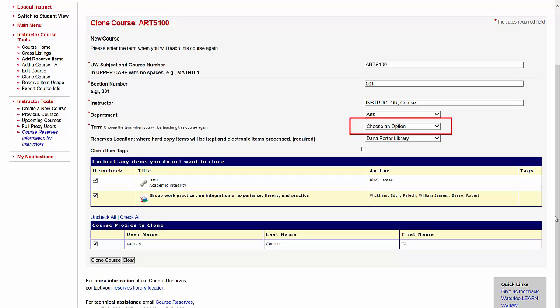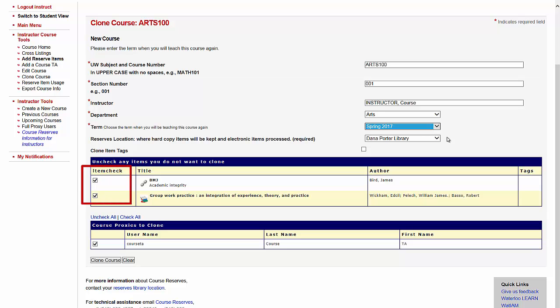Remember to select a new term for the course from the drop-down menu. If you want to use the same item tags again, check the Clone Item Tags box. Uncheck any items that you do not want cloned with the course, and uncheck any course proxies or TAs that do not need access to the cloned course.